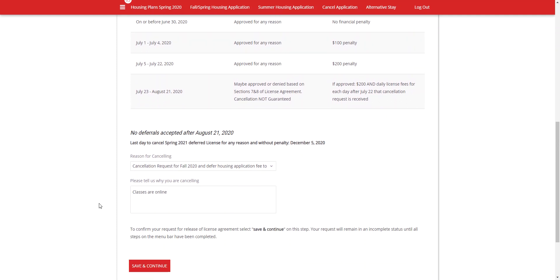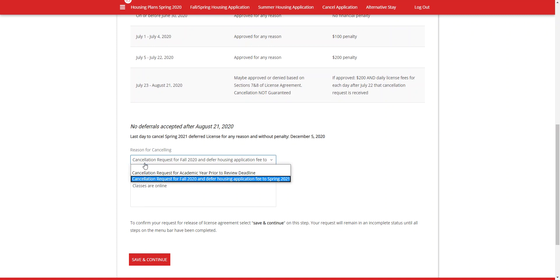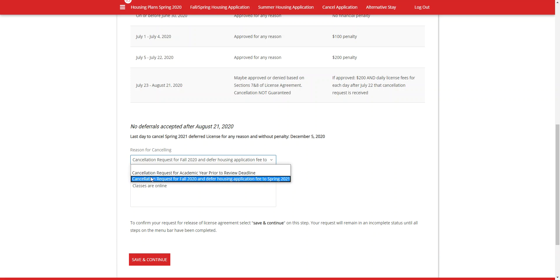Once you scroll down, it has information about when deferrals are accepted up until, as well as the last date to cancel your spring deferred license for any reason without a penalty. Once you have read everything, you'll be able to decide whether you would like to cancel your request for the whole academic year, or if you would like to cancel your request for fall and defer your housing application to the spring.